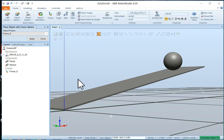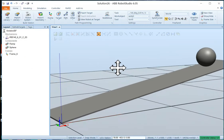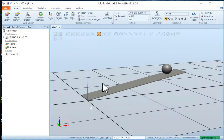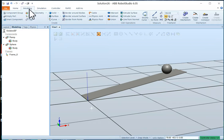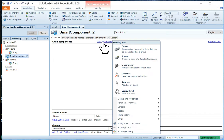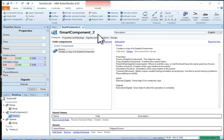Okay. Now, close that all up. We're just about set. Now what we're going to do is create a smart component. So we go to modeling. We click on smart component. And we're going to add two components. We're going to add a source component. And this is going to create the ball. And we're going to add a queue component.